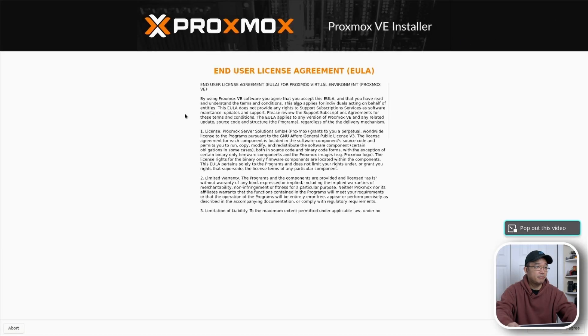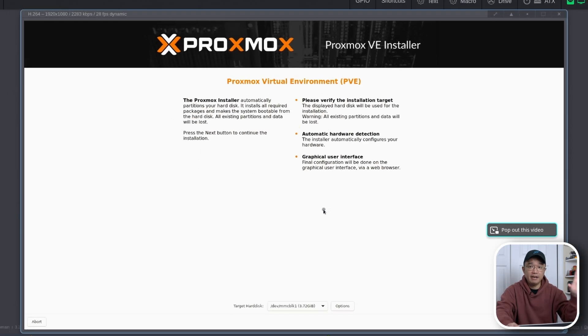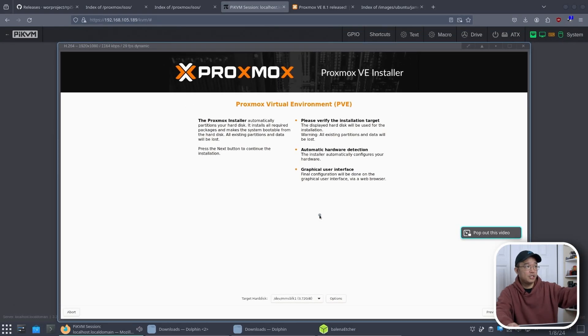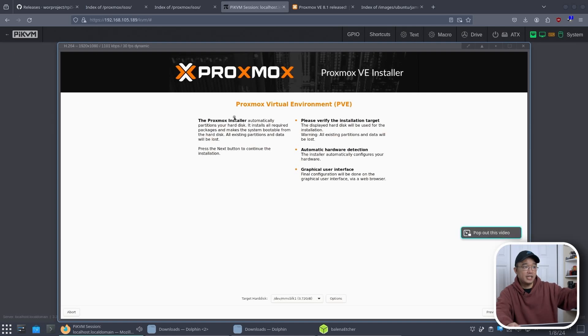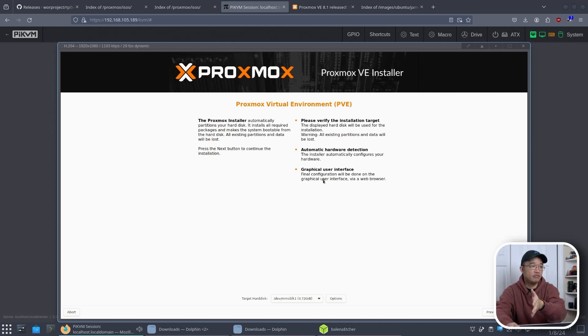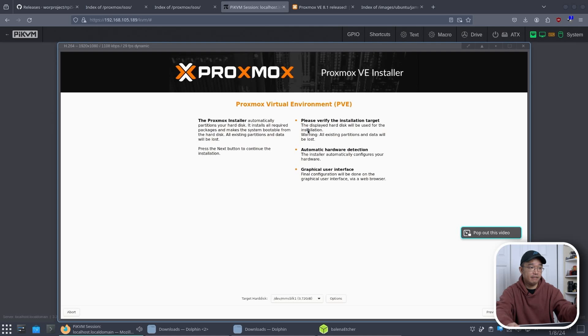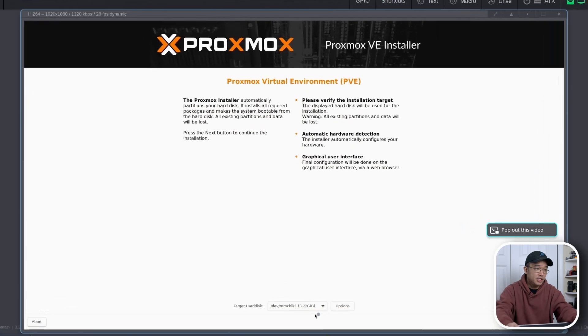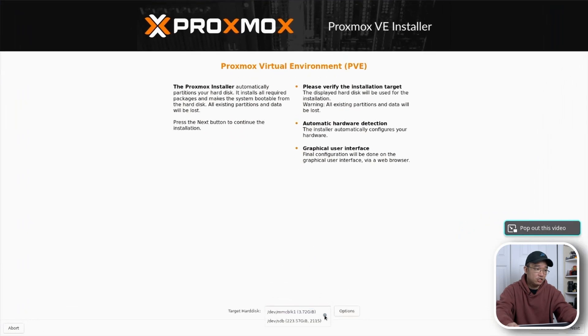Actually in the Proxmox installer. I could go to bottom right hit I agree. If you're not familiar with what I'm using I'm actually using something called Pi KVM which allows me to remotely access the Raspberry Pi like if I was sitting in front of it.